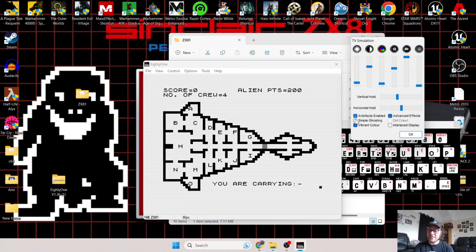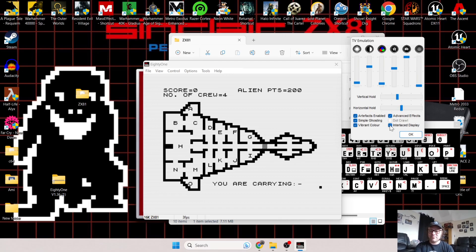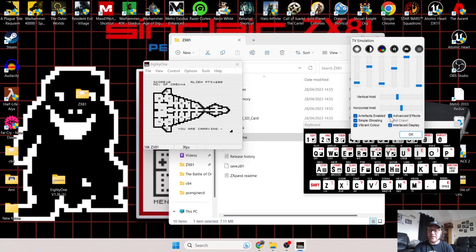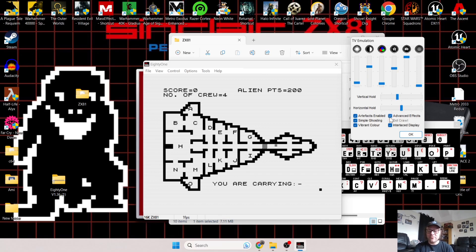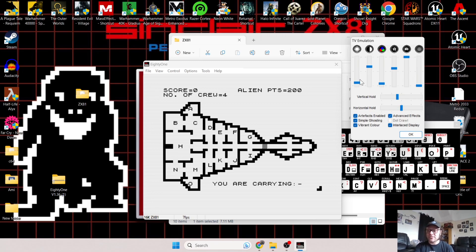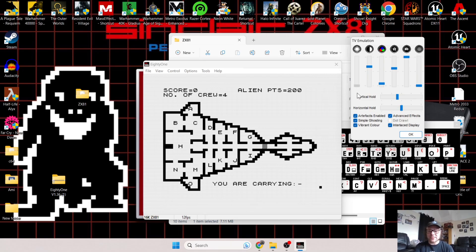There we go, Simple Ghosting. It does add a little bit of a blurry effect to it. We've got Interlace Display and Advanced Effects, and so on and so forth. You won't break the system by playing around with these settings. Here we've got little adjustments for the brightness and the contrast. All this is working in real time as the game or program is loading.